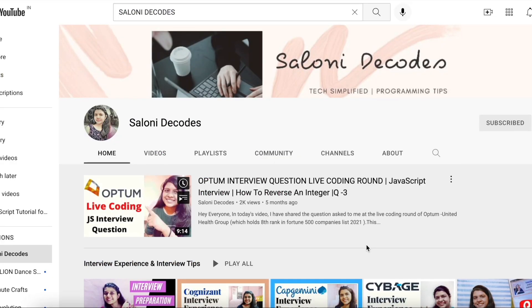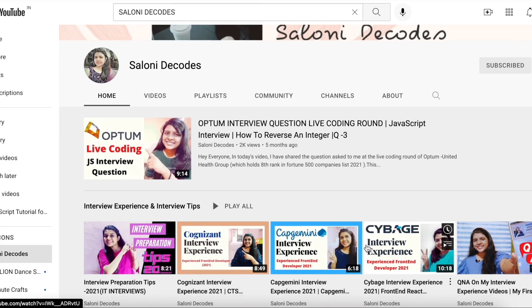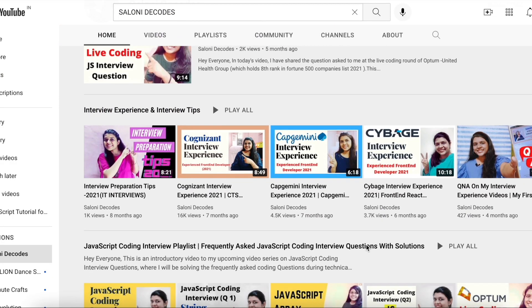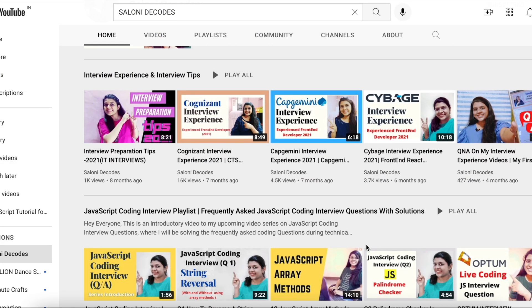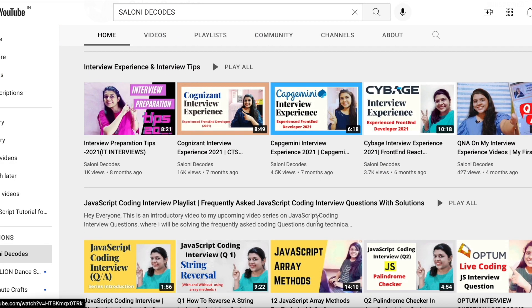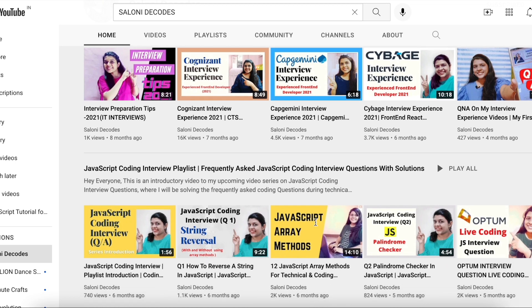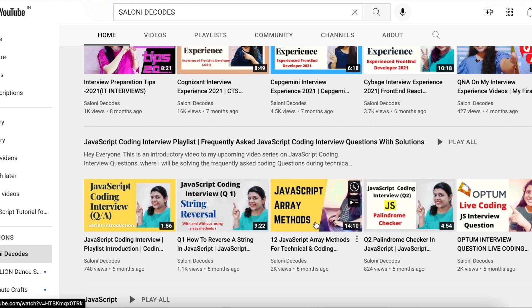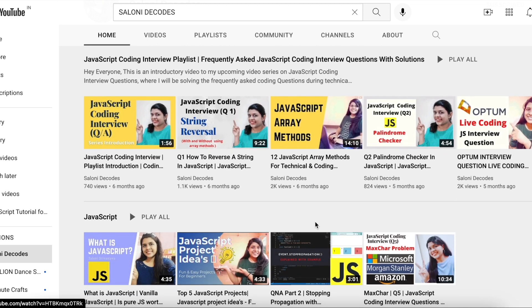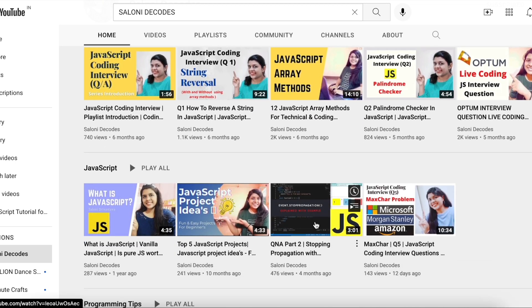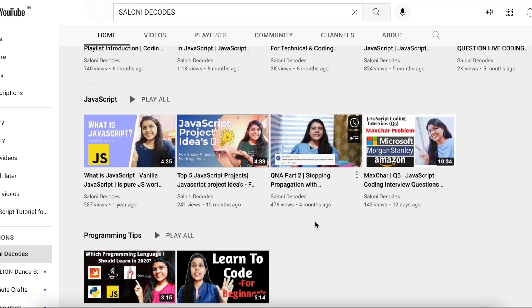That's it for today's video. I hope you found this video informative and helpful. If you did, don't forget to like, share, and subscribe, and I'll see you in the next one.